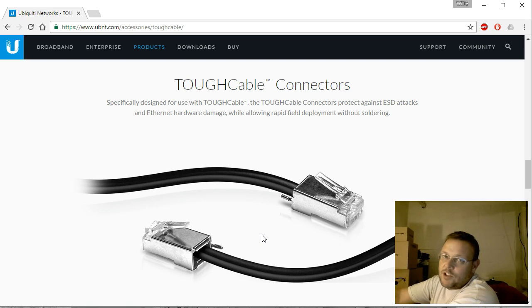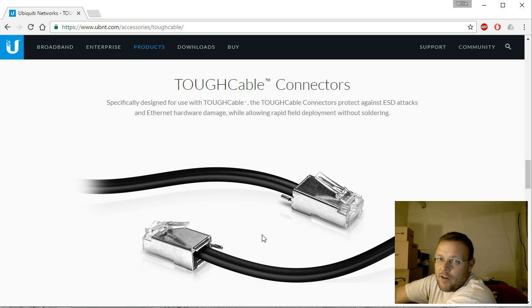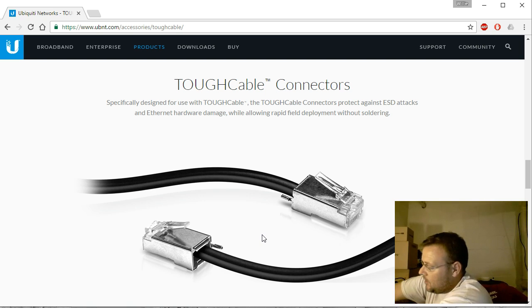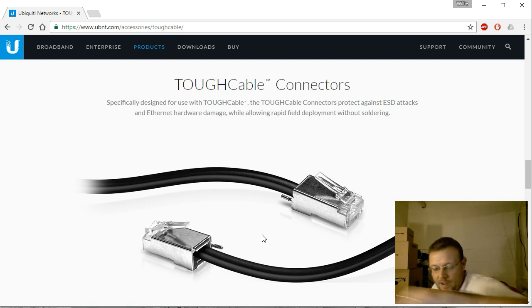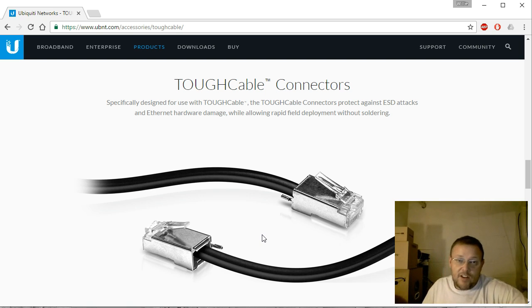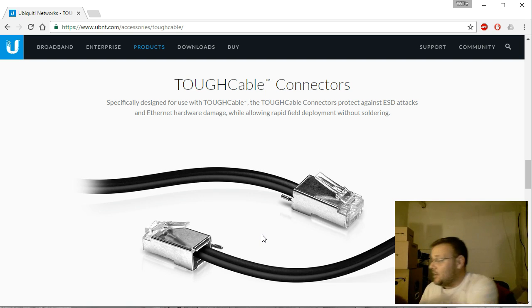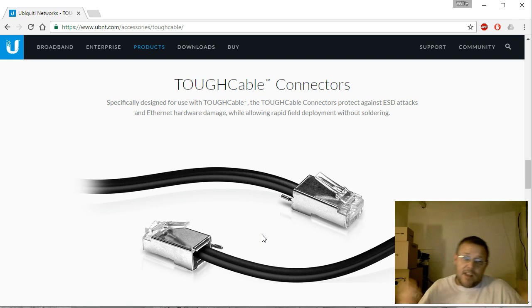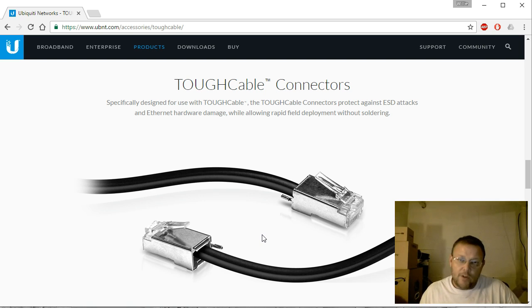Now they're not as cheap as standard RJ45s, but if you're doing professional installations, don't skimp out on quality product. And I'm not saying you have to use the Ubiquiti, I just use Ubiquiti everything.